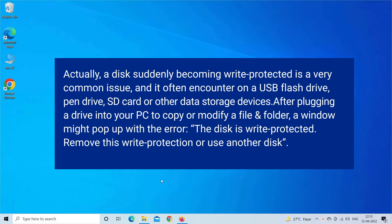After plugging a drive into your PC to copy or modify a file and folder, a window might pop up with the error: the disk is write protected. Remove this write protection or use another disk. Now, let's move on to fix this issue.